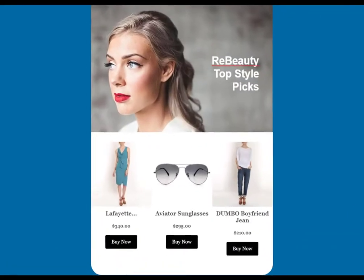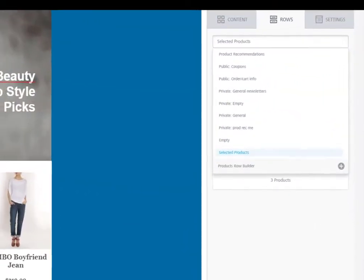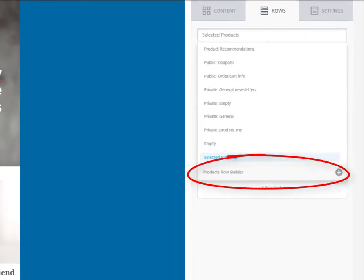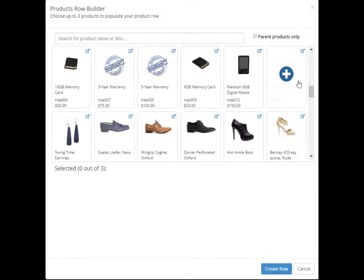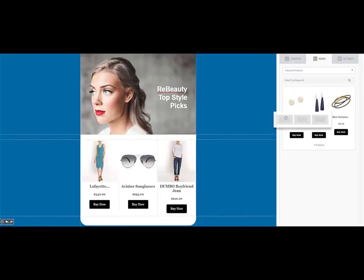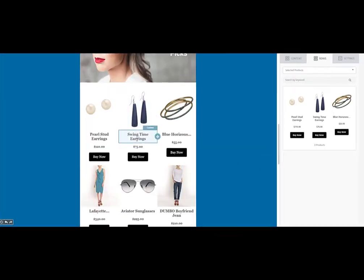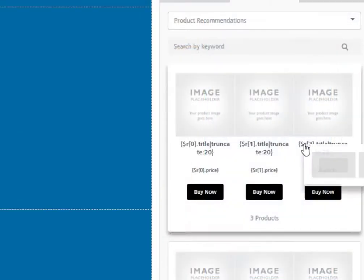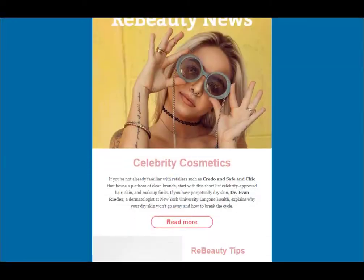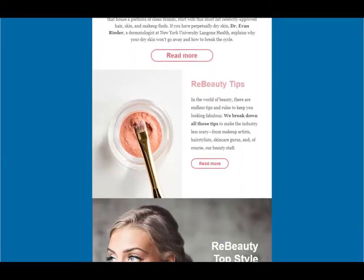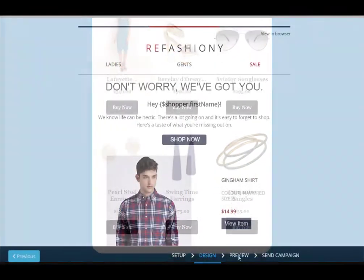It's amazingly simple to include your product catalogue in every email. The Product Row Builder pulls products from your website, allowing you to quickly select specific products to include in your email. Alternatively, use product recommendations and let the power of Remarkety's machine learning choose personalized products for each of your customers.